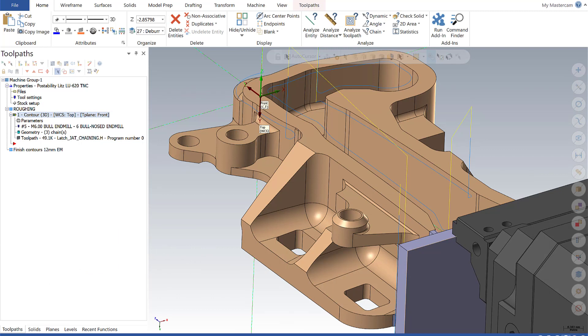These enhancements allow us to configure and customize certain elements of our Mastercam experience. In this video, we'll walk through what those elements are and how we can easily configure them to our liking. Let's get started.